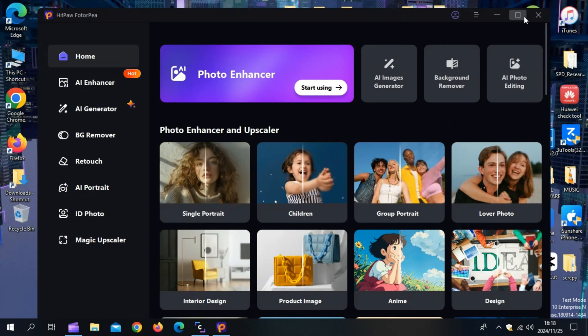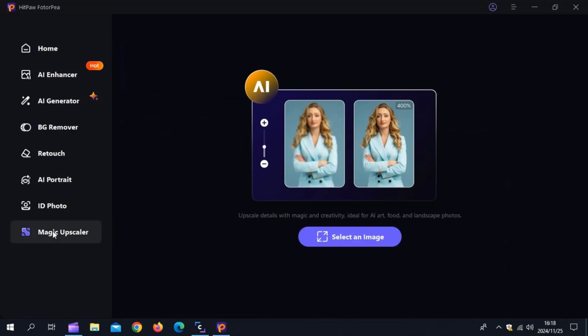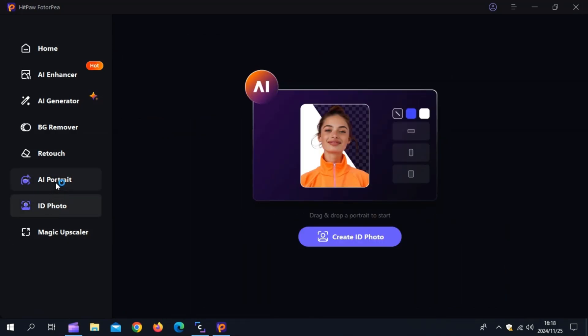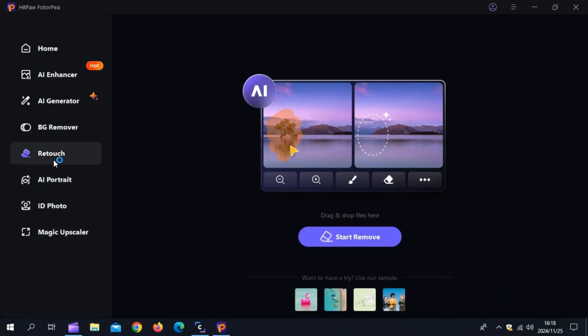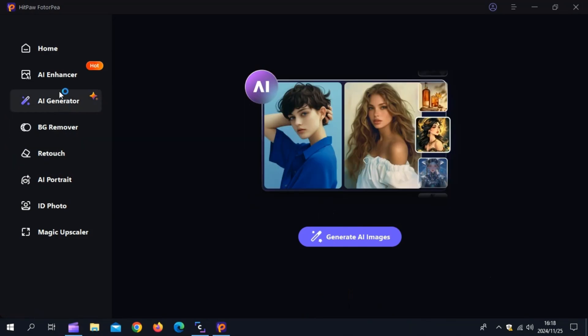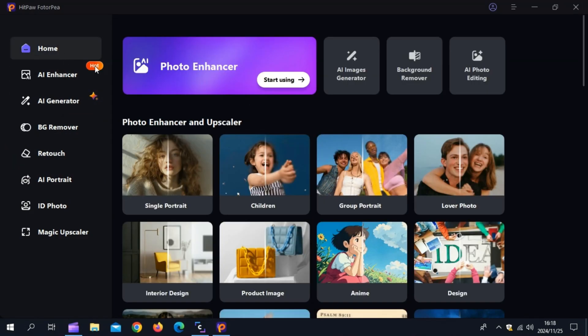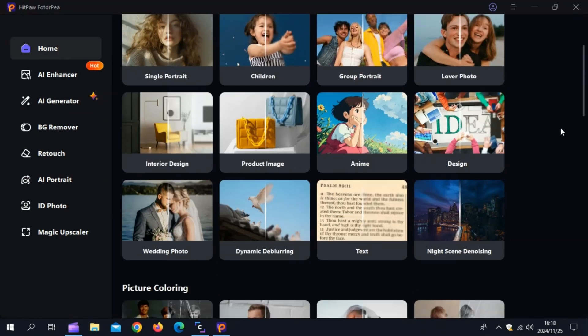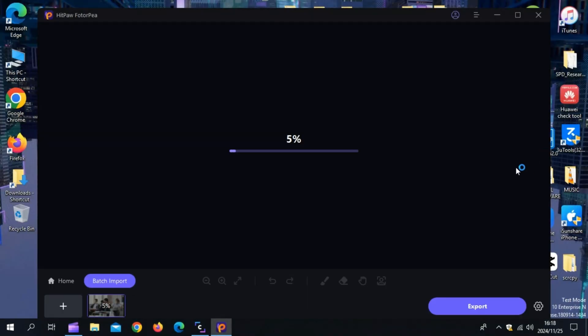Whether you're a photographer, social media creator, or someone looking to restore and perfect their photos, Hitpaw Photopea is the ultimate tool for the job. Fix blurry or pixelated images. Colorize black and white photos. Retouch portraits to perfection. Click the link in the description to try Hitpaw Photopea now, and let me know in the comments how it helped transform your photos.